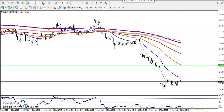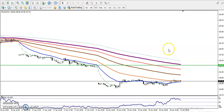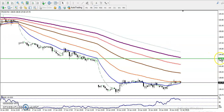Because price is running in a downtrend, we are not looking for buys — we are looking for shorts only.